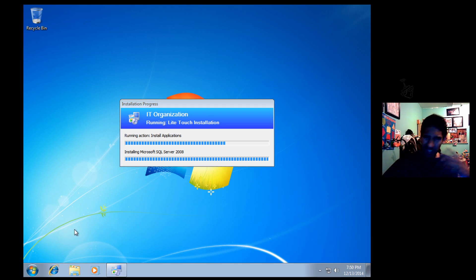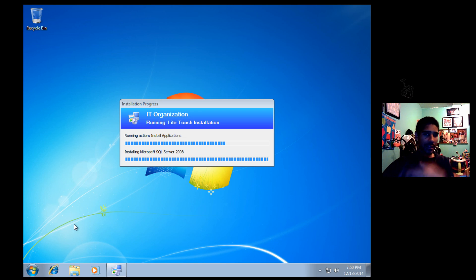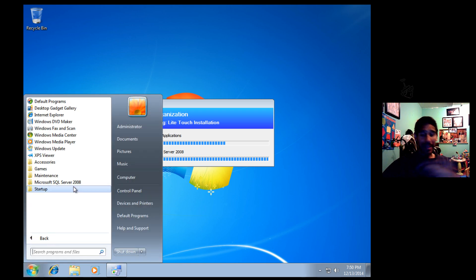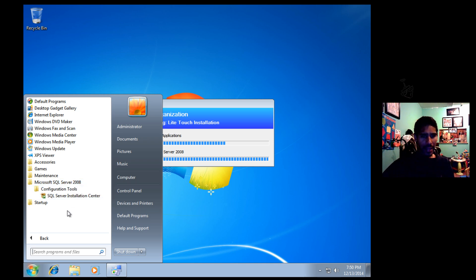All right guys, let's double-check. It hasn't finished completely as of yet. It hasn't gone to the next phase, but I'm going to go to Start, All Programs, and there goes the folder: Microsoft SQL Server 2008.